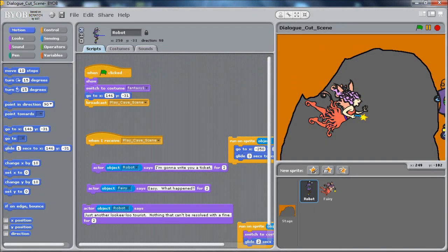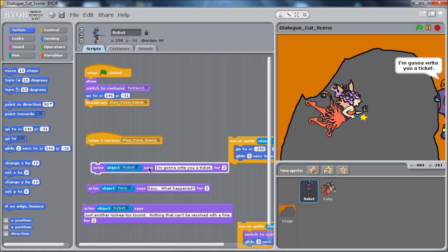I teach a course at the University of Texas in the radio, television, film department called Writing for Interactive Media and Games. I've built some open source tools for the students that help them create small interactive conversations. I'm going to show those right now to give you a sense of what they are.